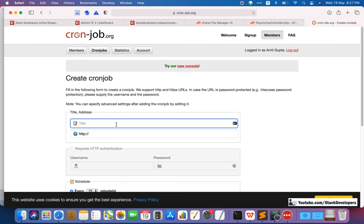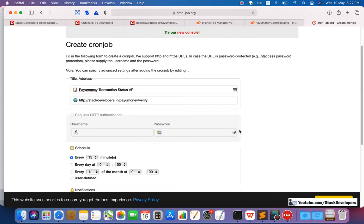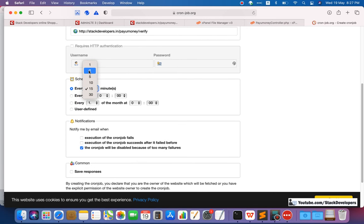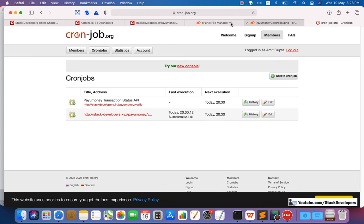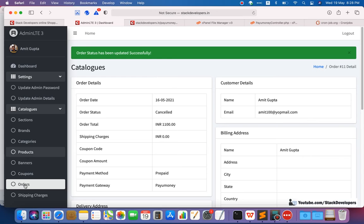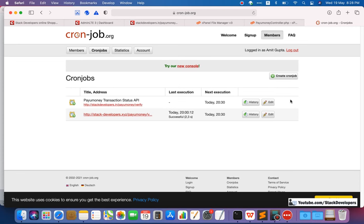Now I'm going to add a new cron job for the advanced e-commerce series. I'll write 'PayUMoney Transaction Status API' and enter the URL that we are manually running. I want to run it every two minutes for now because I want to test the API right now — after that I will update the time. I've created the job and it must run after every two minutes, updating automatically. I'll go back to orders — the status is 'cancelled' right now — and keep refreshing. It should automatically update to 'paid' after two minutes.